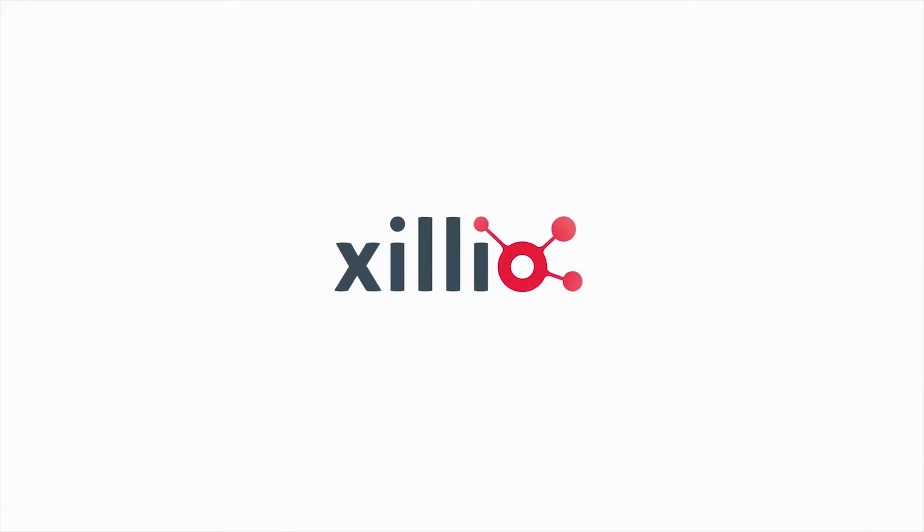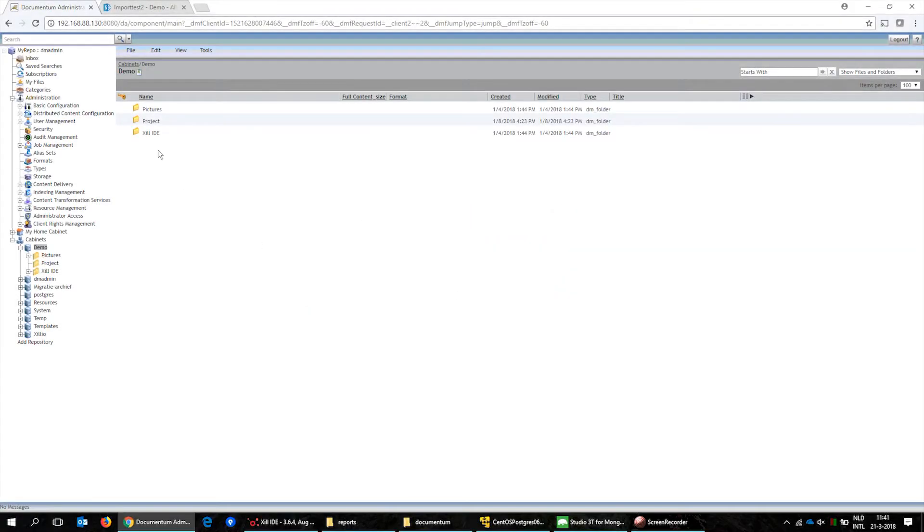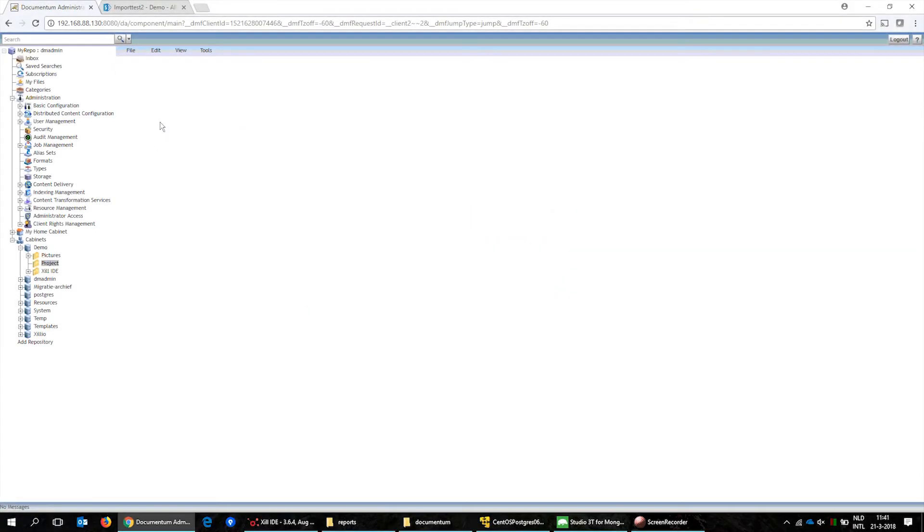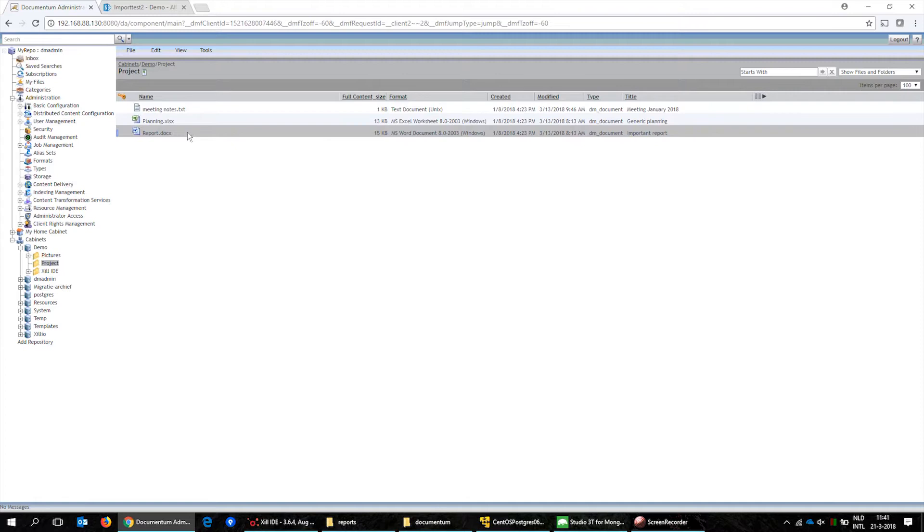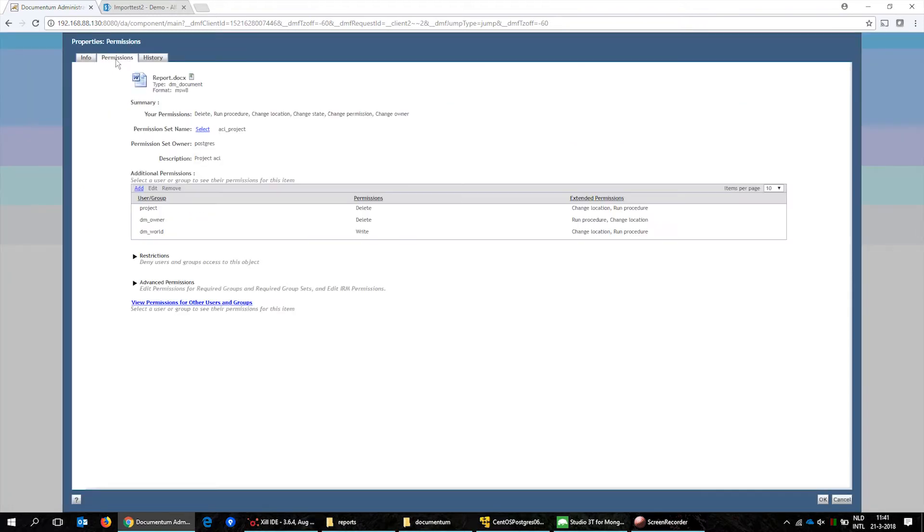In this video we will demonstrate a content migration from Documentum instance to SharePoint Online. Here we show a Documentum instance and a specific file called report with its title field and permissions. The group project has permissions to delete the file.